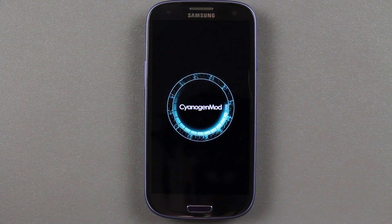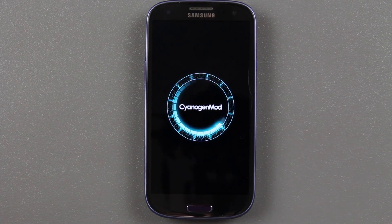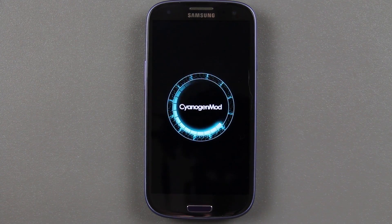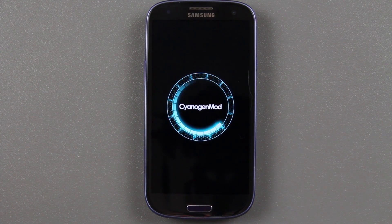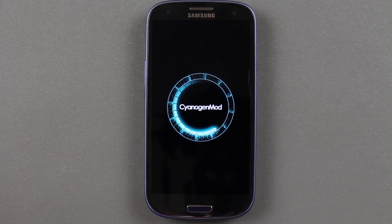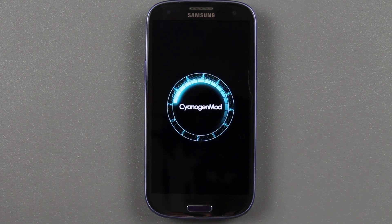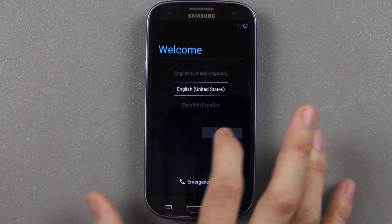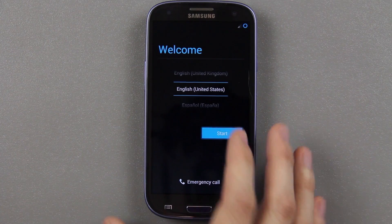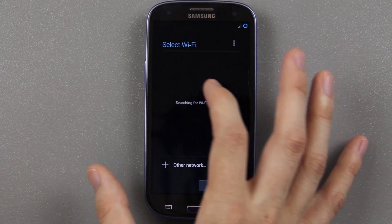If you have any questions, just leave a comment and I'll do my best to answer it. This is the very first boot up after installing CM10.2 Android 4.3 for the Sprint Galaxy S3. Remember — if you have a Verizon, AT&T, or any other carrier Galaxy S3, you can still follow along with this video using the link on the get.cm page.